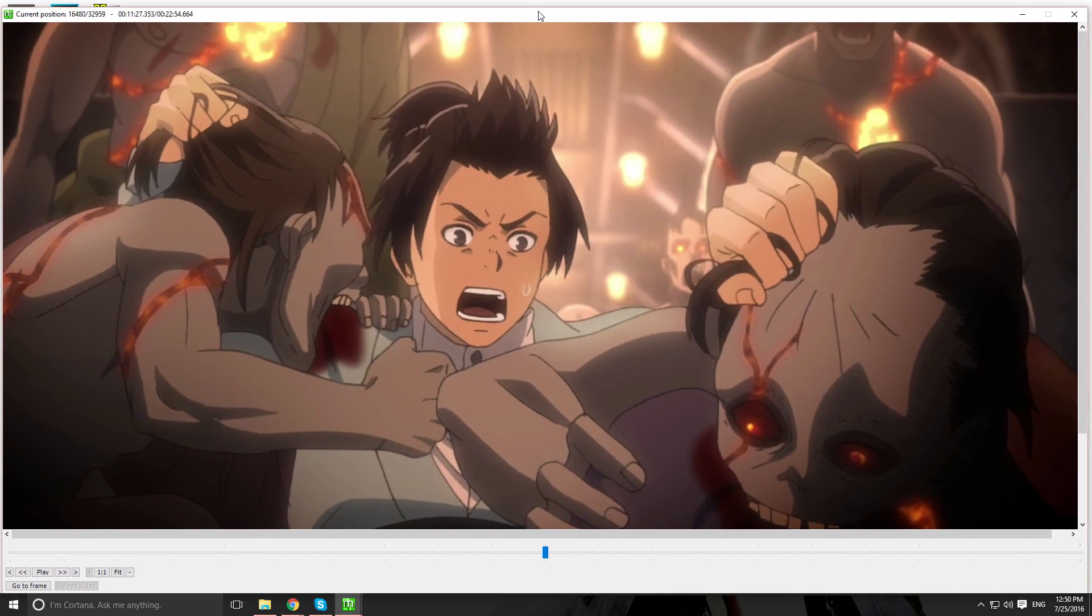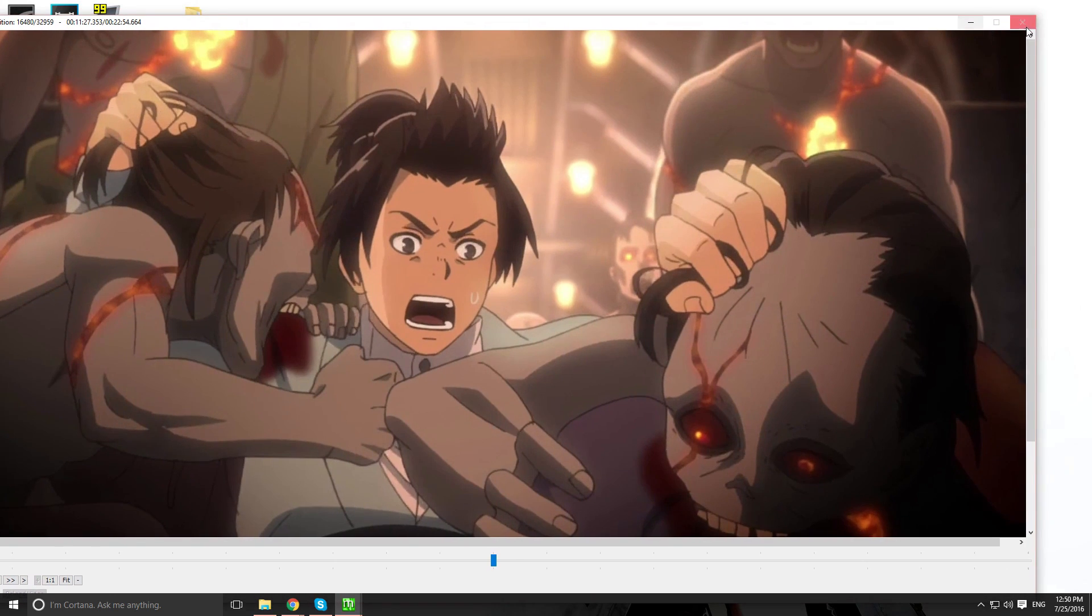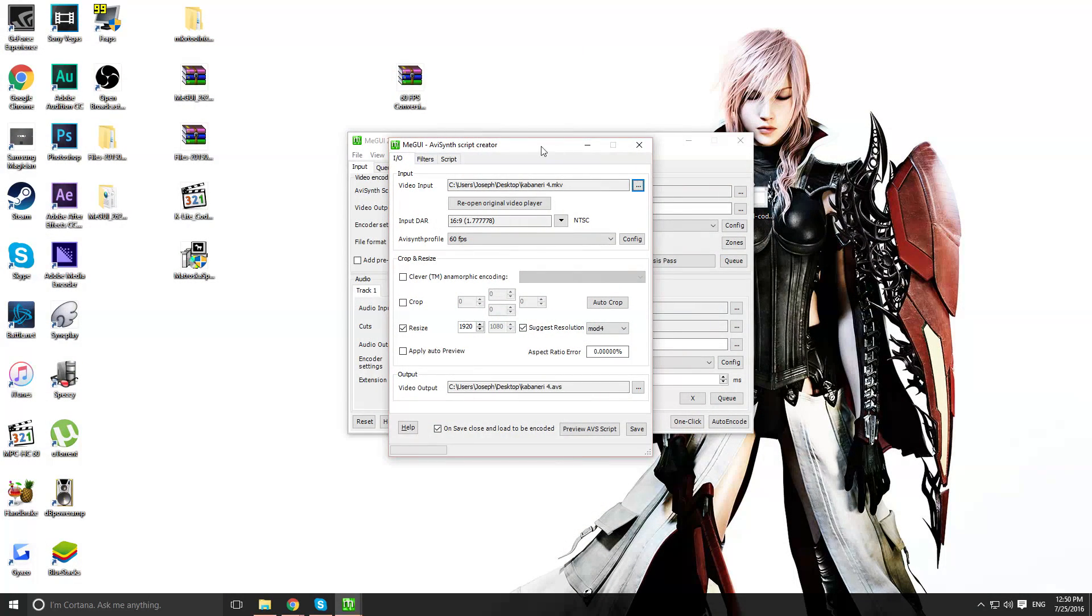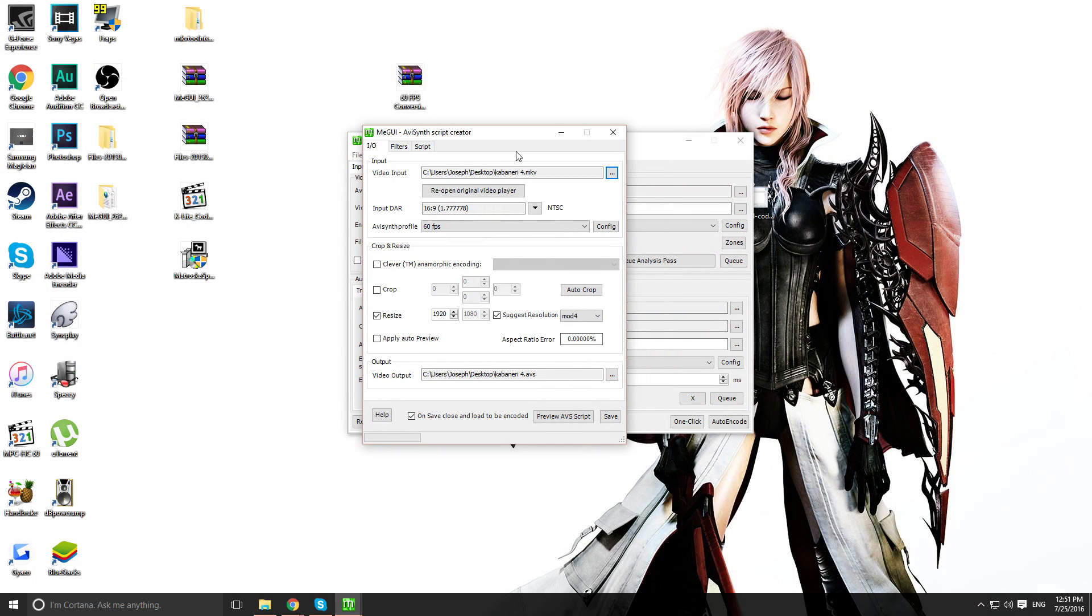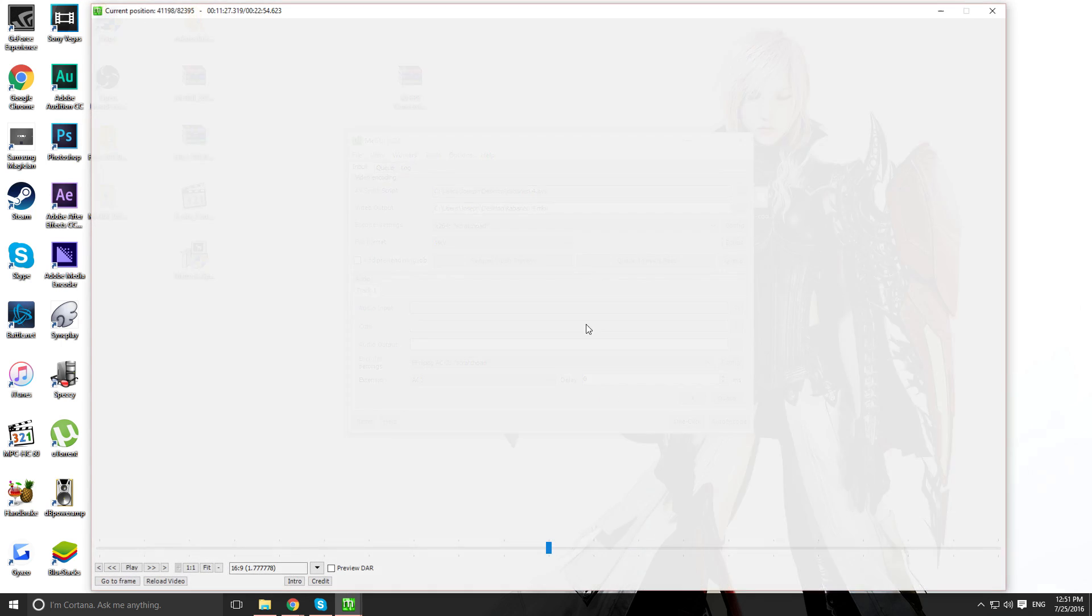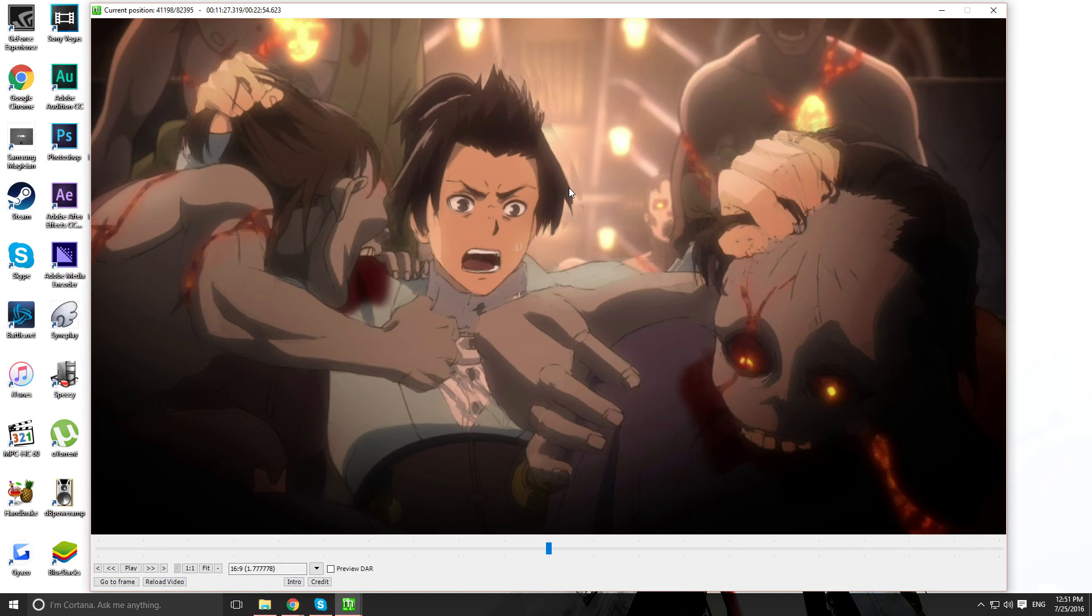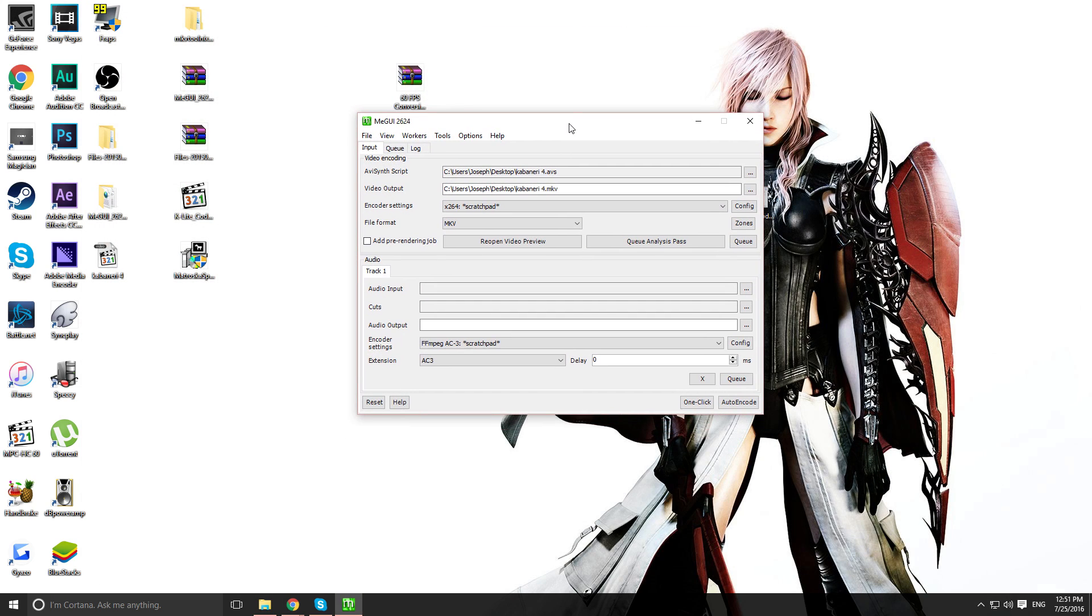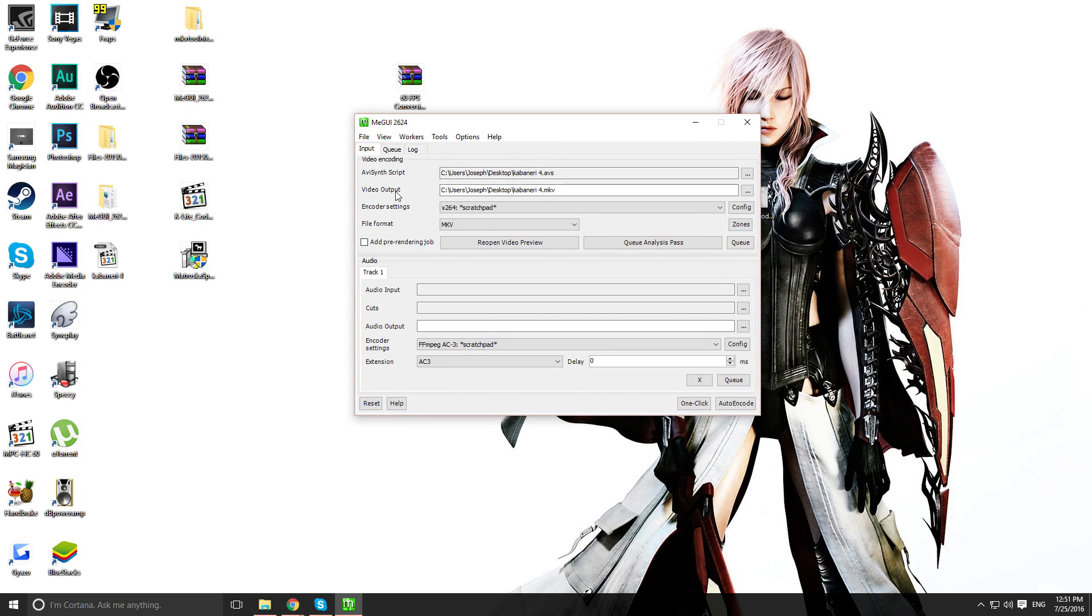Once you see this, you should be good. You just got to close this. After that, you want to click on save. You'll get another preview screen. That's fine. Just close that.